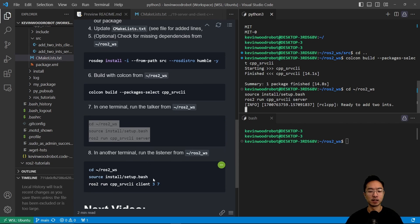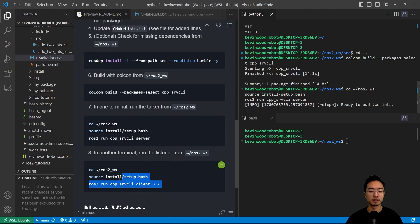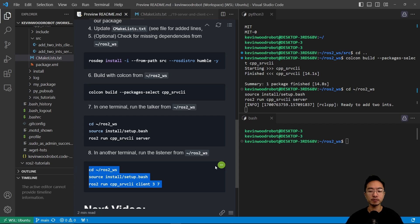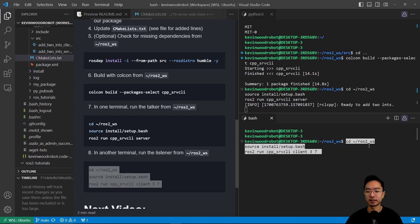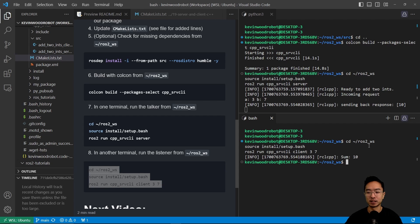And then in the other one, we're going to run the client. So in the client, it's going to do the actual processing. So here, you can see that it says sum of 10.